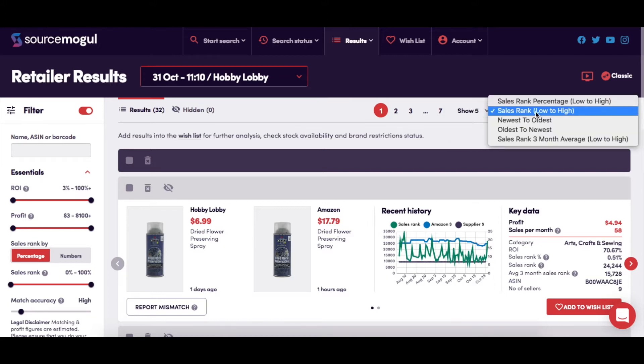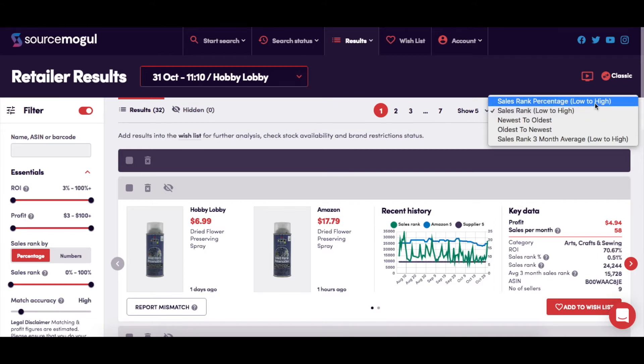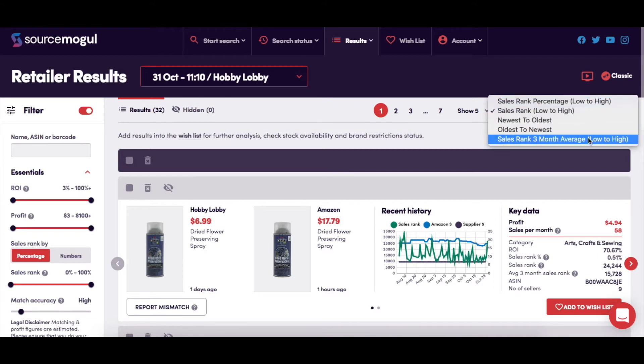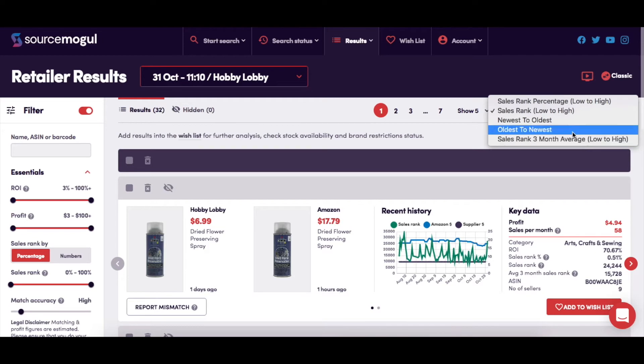You can have them showing low to high by sales rank, a sales rank percentage, or even a sales rank 3-month average. You can also choose to order them from newest to oldest or oldest to newest.